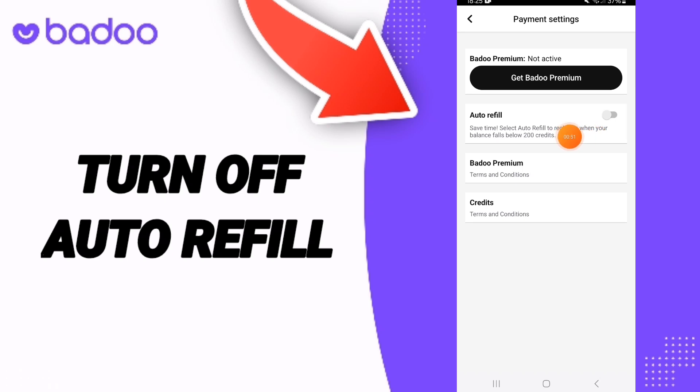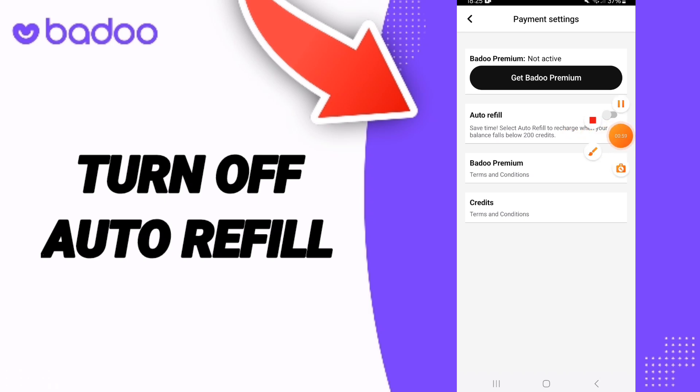As you see here, it's already turned off. So please don't forget to support us by liking and subscribing. See you next time.